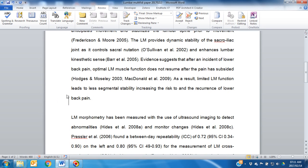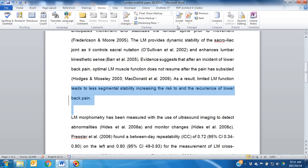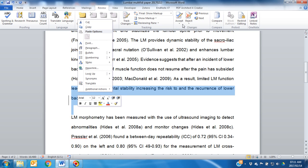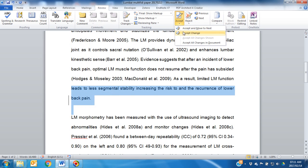In this case, you'll find the vertical line, but it's not clear where the changes in this line have been applied — most probably because a space has been removed. Again, you can use Accept and move to next, but the safest option is just to highlight the area and click Accept Change.